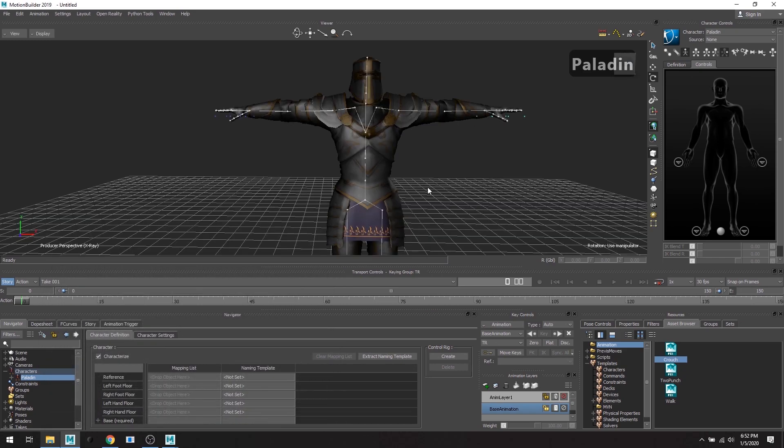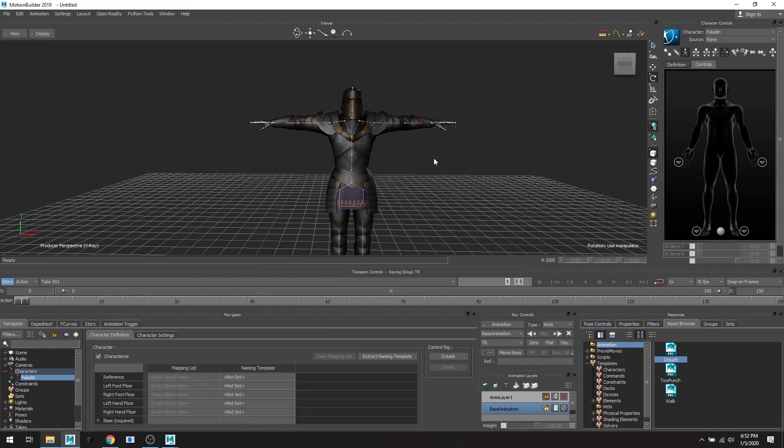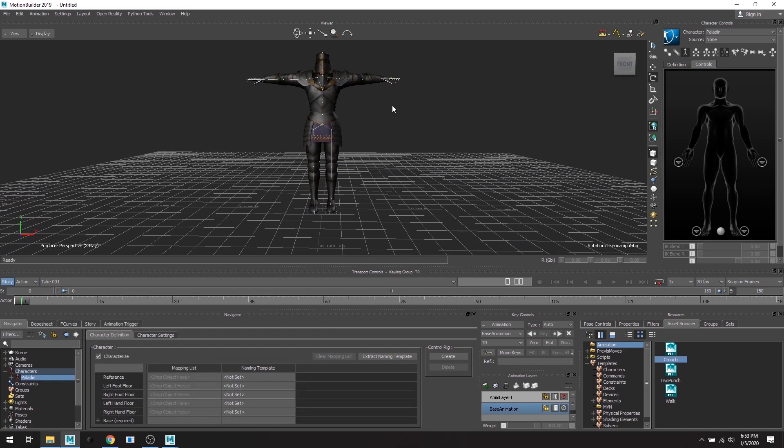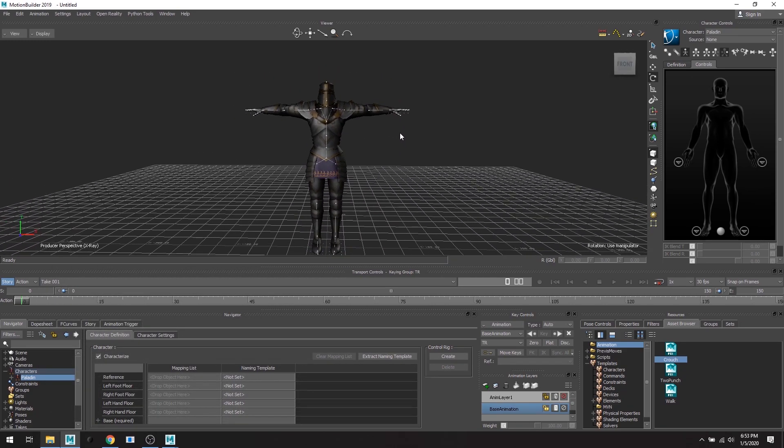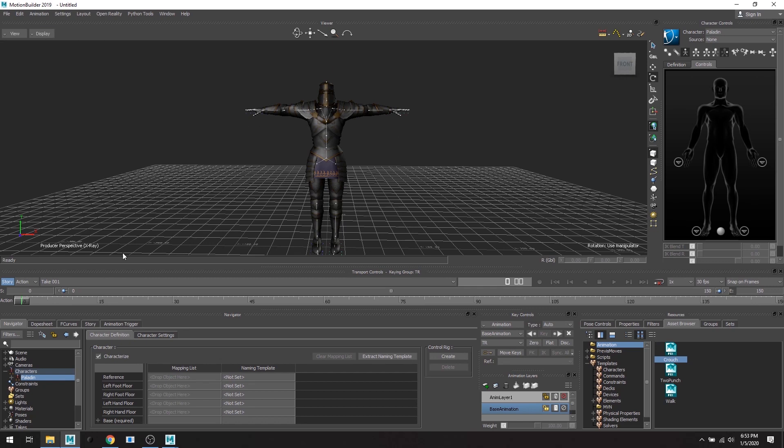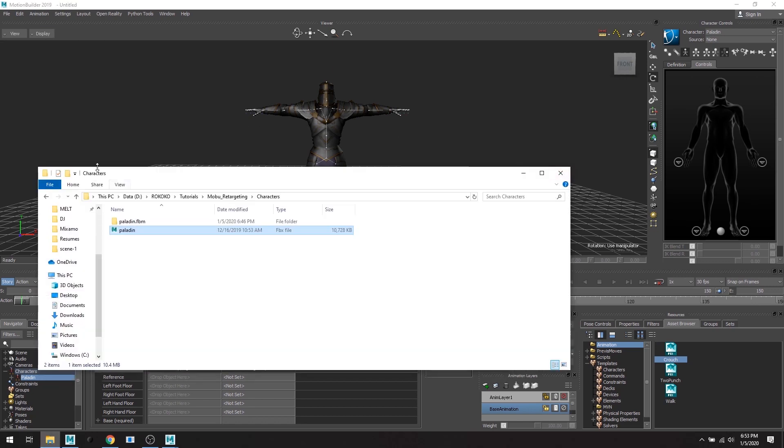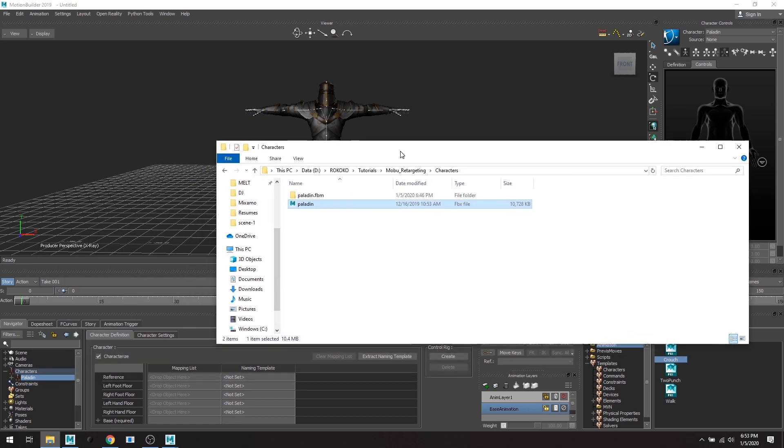Okay wonderful. Now what I'm going to do is I've already characterized my animation skeletons that I've exported from Rococo, so now I'm just going to import them.